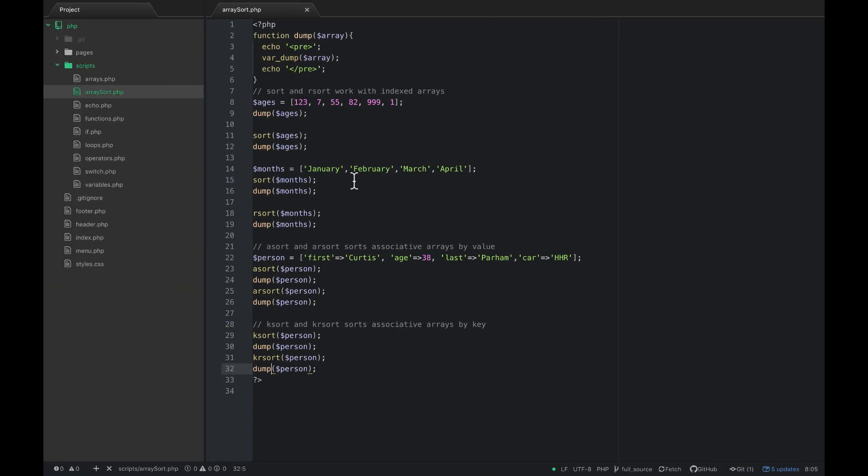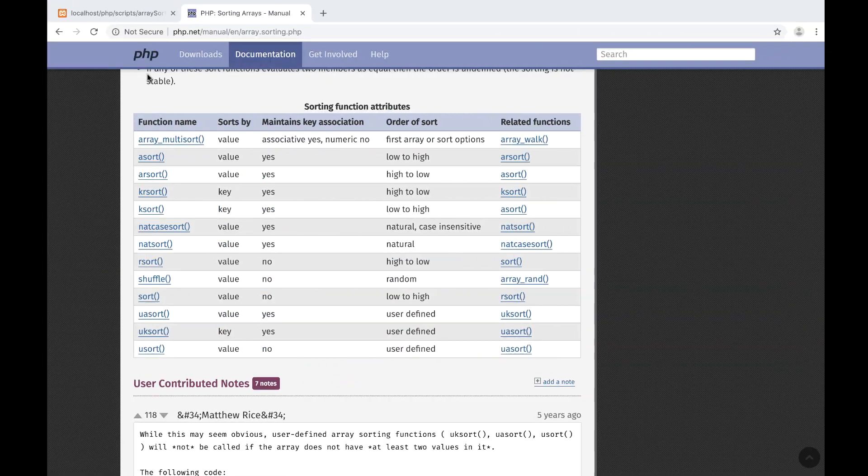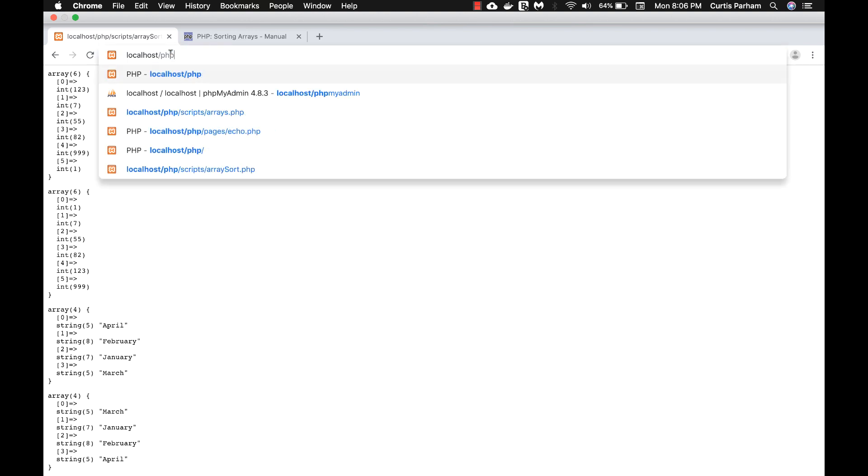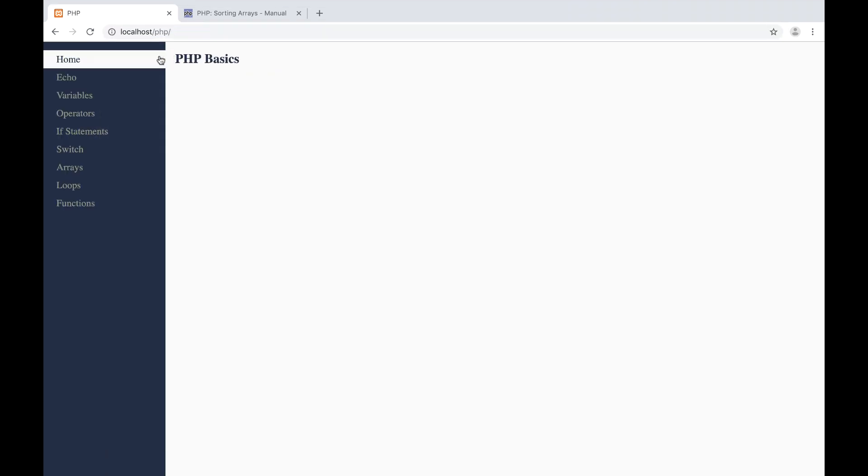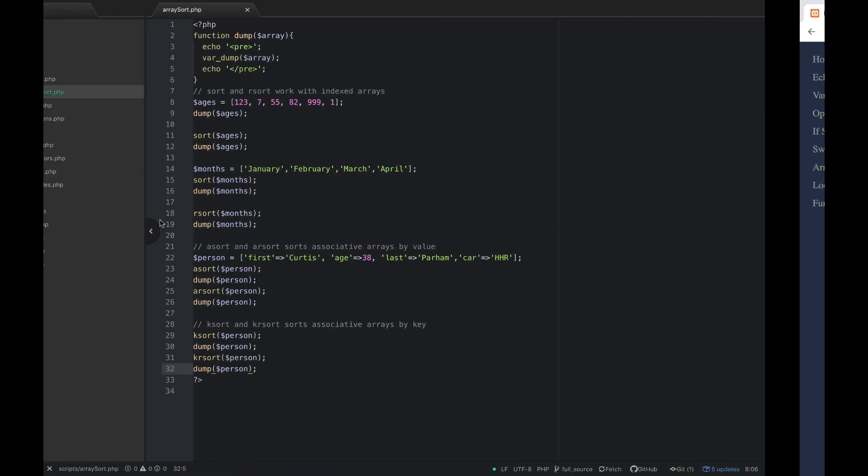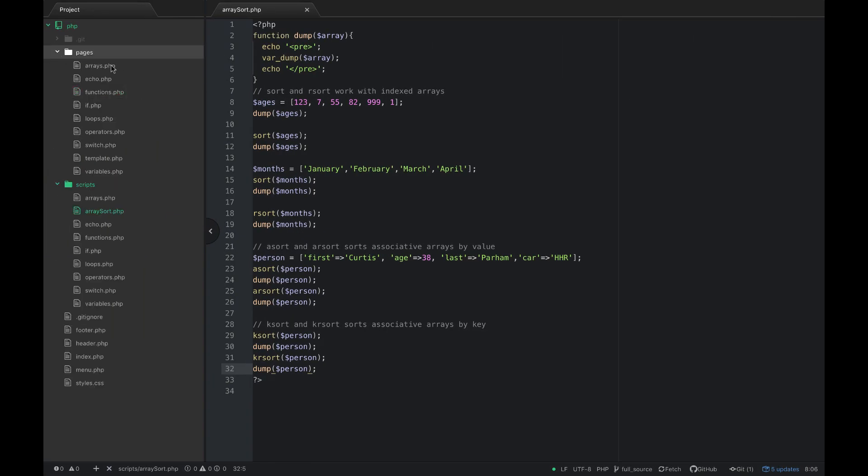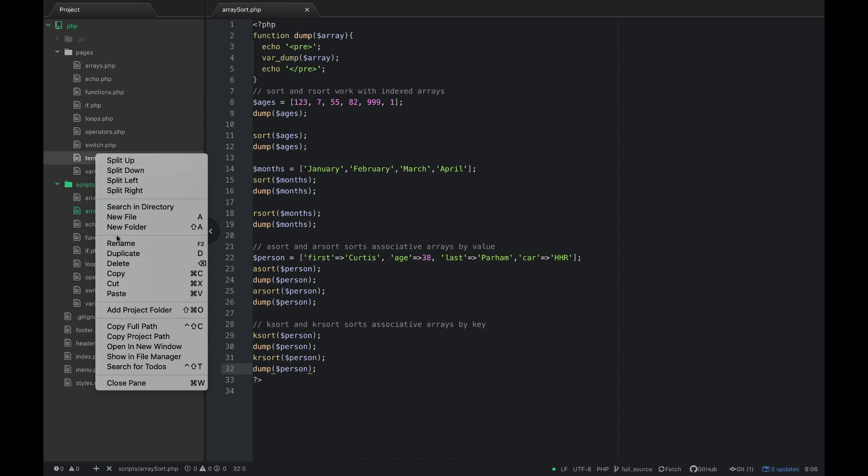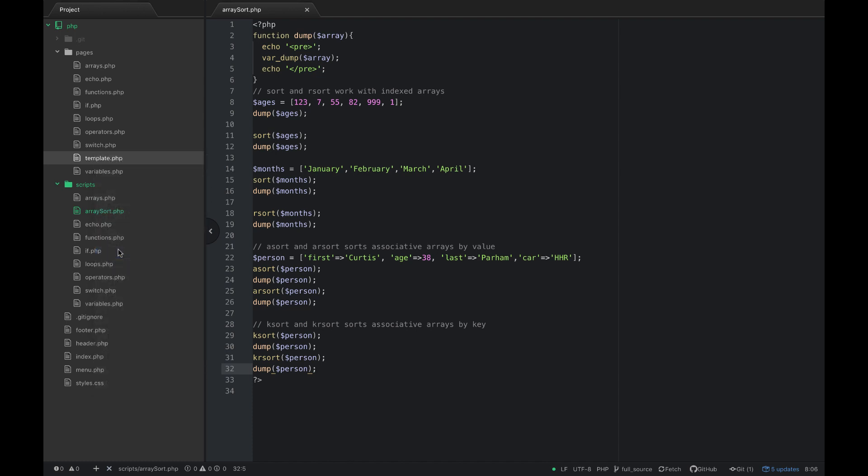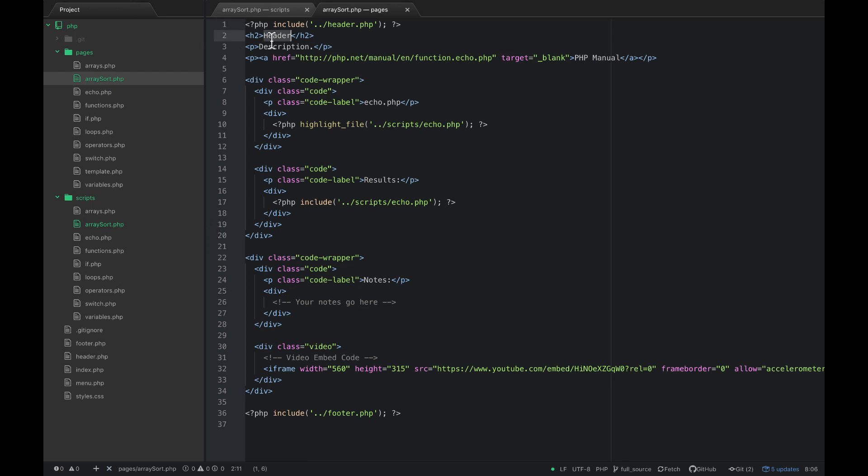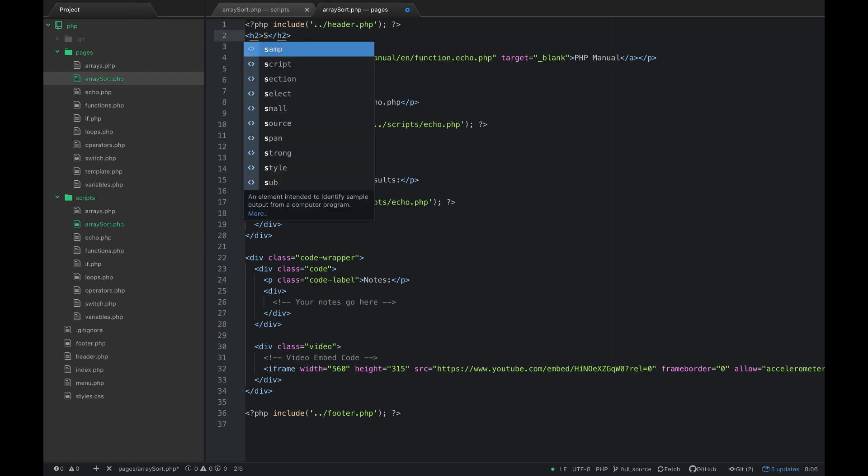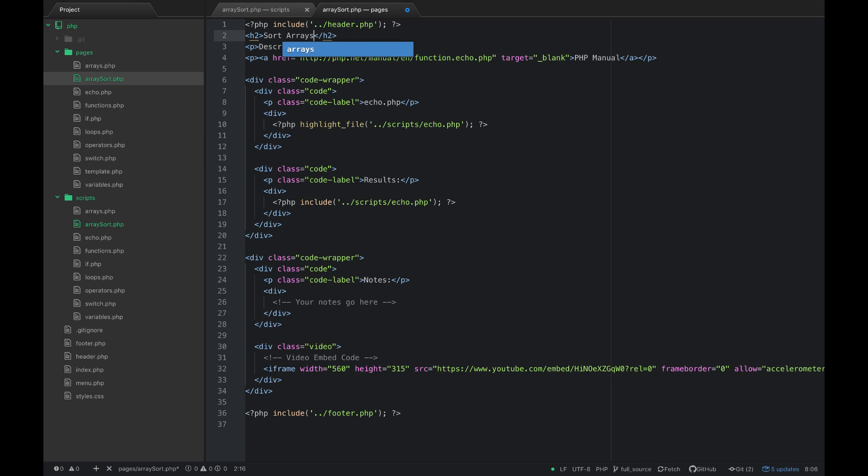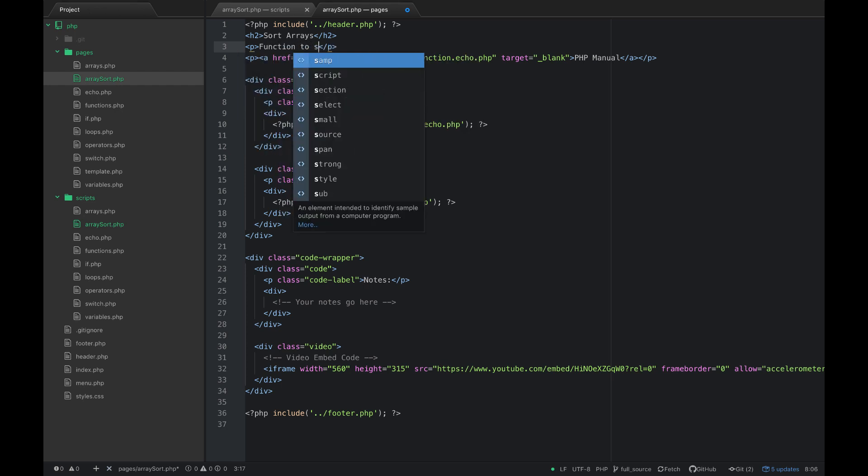So let's go now and just add this to our menu inside of our website. Let's go back here to just the home page of our website and we're just going to add array sort down here. So in order to do that, let's go to pages and duplicate our template and we're just going to call it array sort dot php. Header, just going to put sort arrays, and then functions to sort arrays.